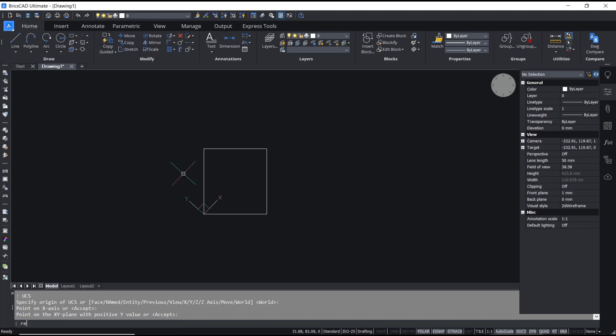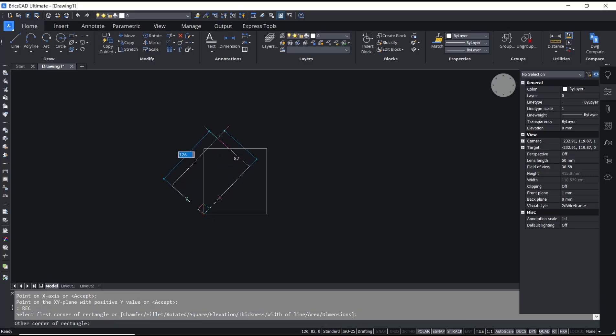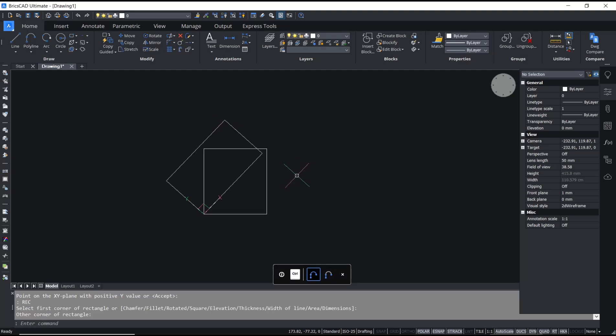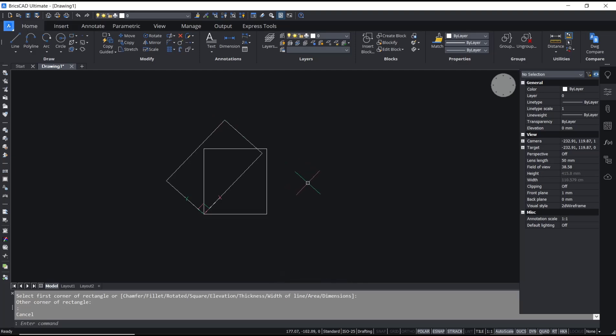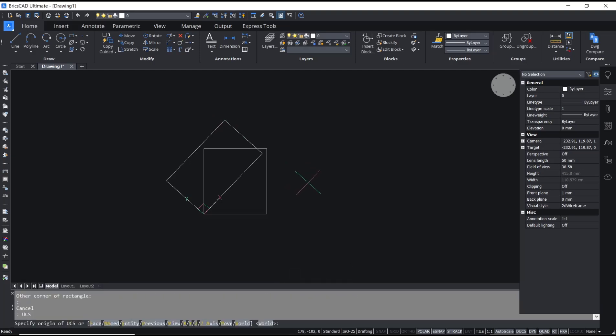After that, you can draw a rectangle or create other objects from this new UCS. For example, type UCS, press Enter, and tap W to go back to default.